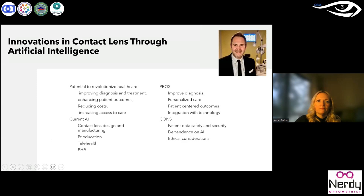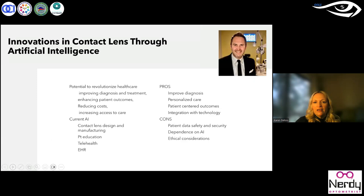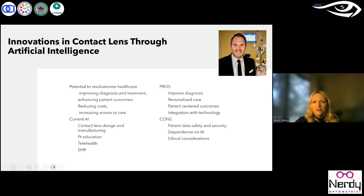Dr. Dave Kading had a wonderful presentation on AI. He went through many of the pros and cons — pros being that we can improve diagnostic diagnosis, perhaps personalized care with patient-centered outcomes and integrating technology — but the cons include ethical considerations with AI, the risk of becoming too dependent on AI, and patient data safety and security. When things are going out into the cloud, how do we know someone's not hacking into your information and using it for not so great purposes?